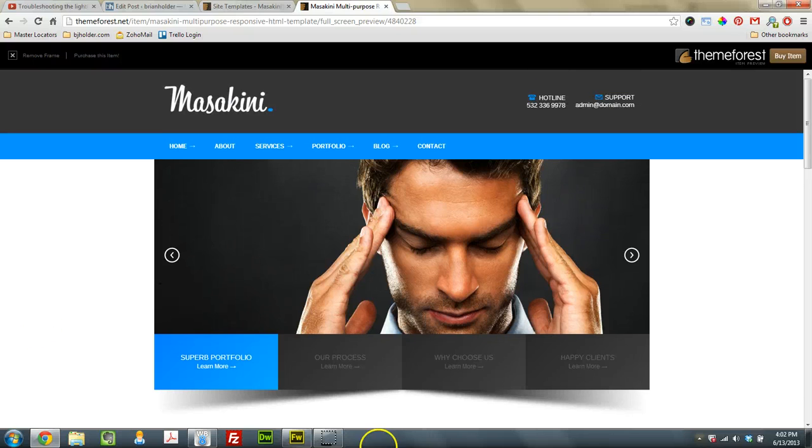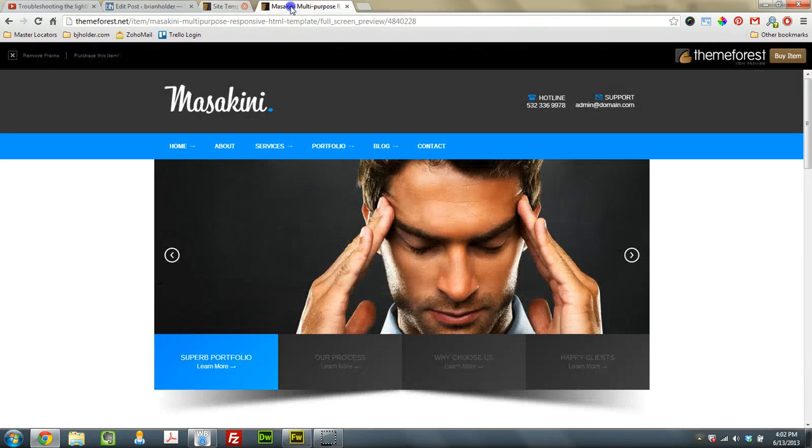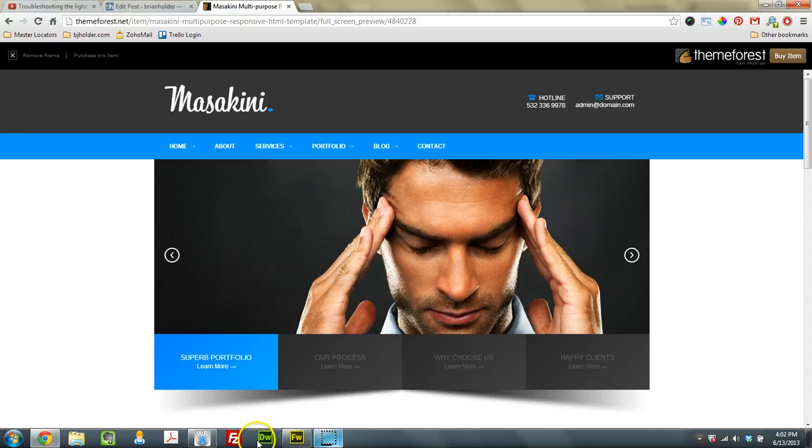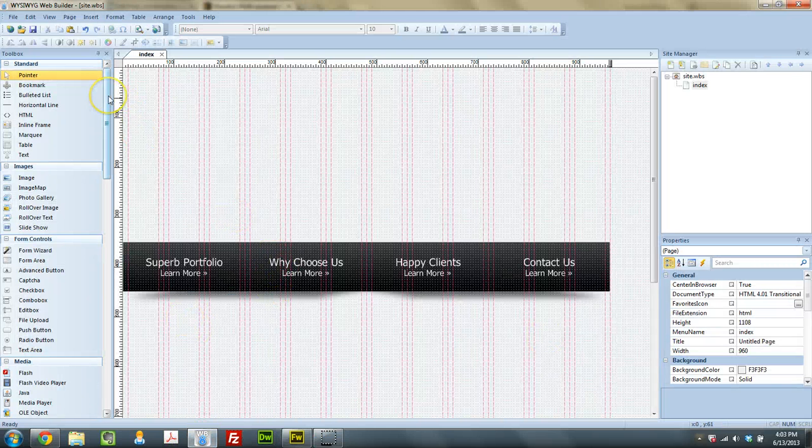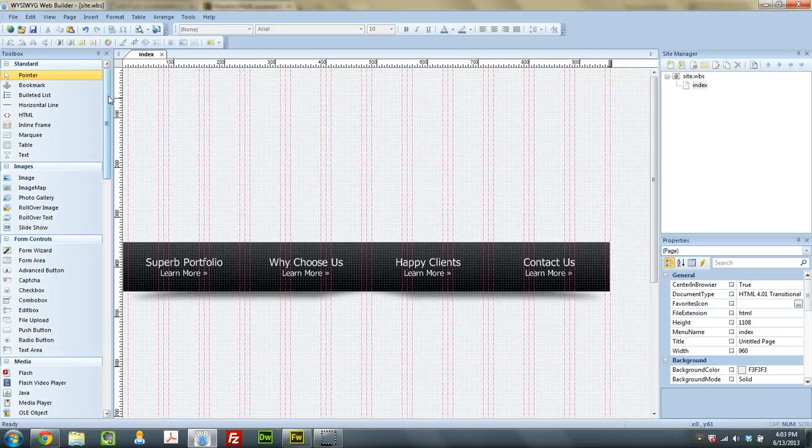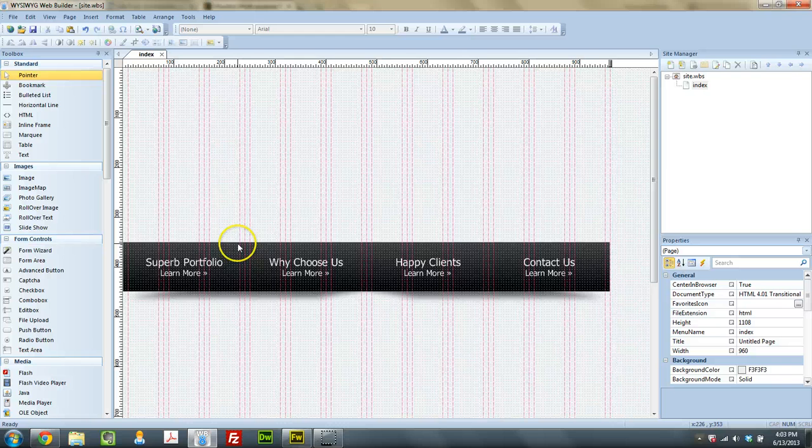So I'm going to show you how to build something similar, using the same images that were located in there. Here's my 960 Grid. If you don't have a copy, you can download a free copy at my website, bjholder.com slash WWB. That's where I put all of my WYSIWYG Web Builder tutorials.